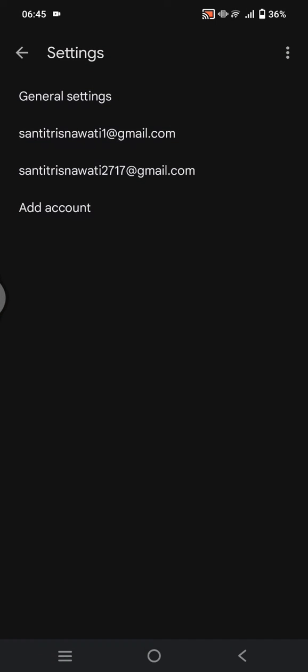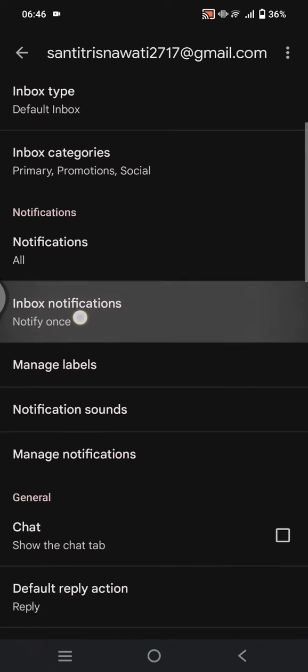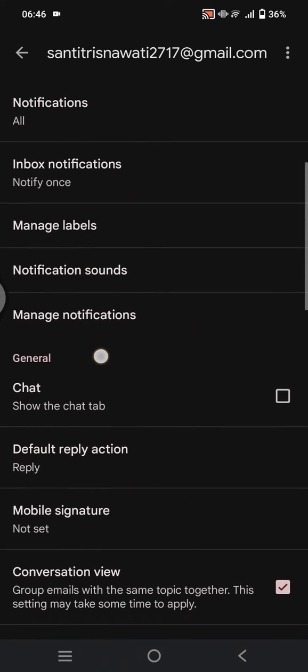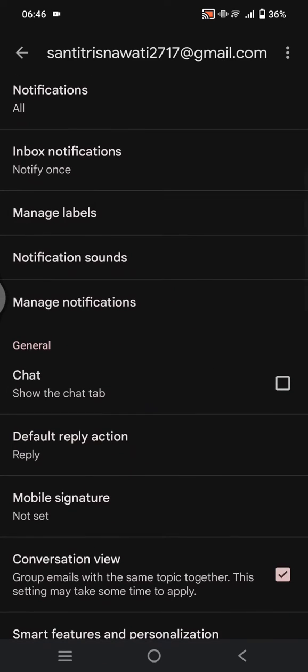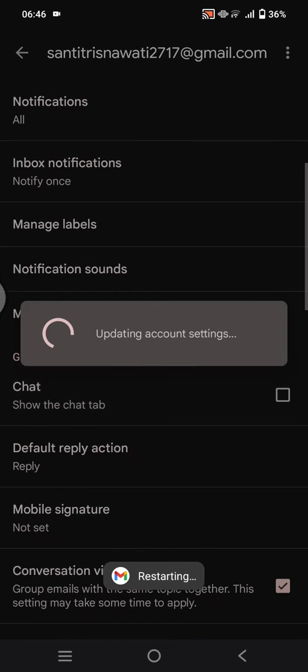Emails on your phone, you can just choose one of them that you want to enable the Google Chat. And scroll down until you find this general section and here enable this chat to show the chat tab.